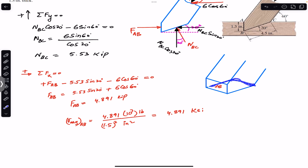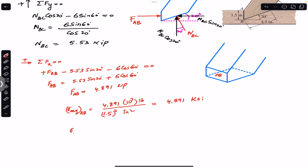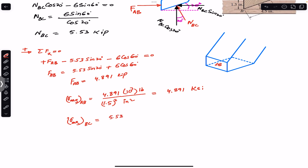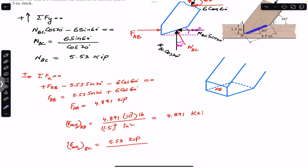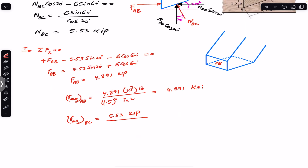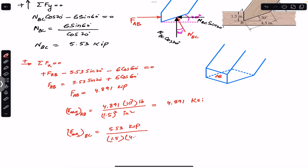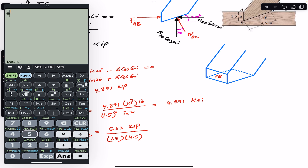Similarly, to find the average normal stress on section BC, NBC acts perpendicular to the BC area. The average normal stress on BC equals NBC divided by the area. NBC is 5.53 kips. The area is the thickness 1.5 inches multiplied by the BC length 4.5 inches, giving an area of 1.5 × 4.5. So the stress is 5.53 / (1.5 × 4.5) = 0.819 ksi.